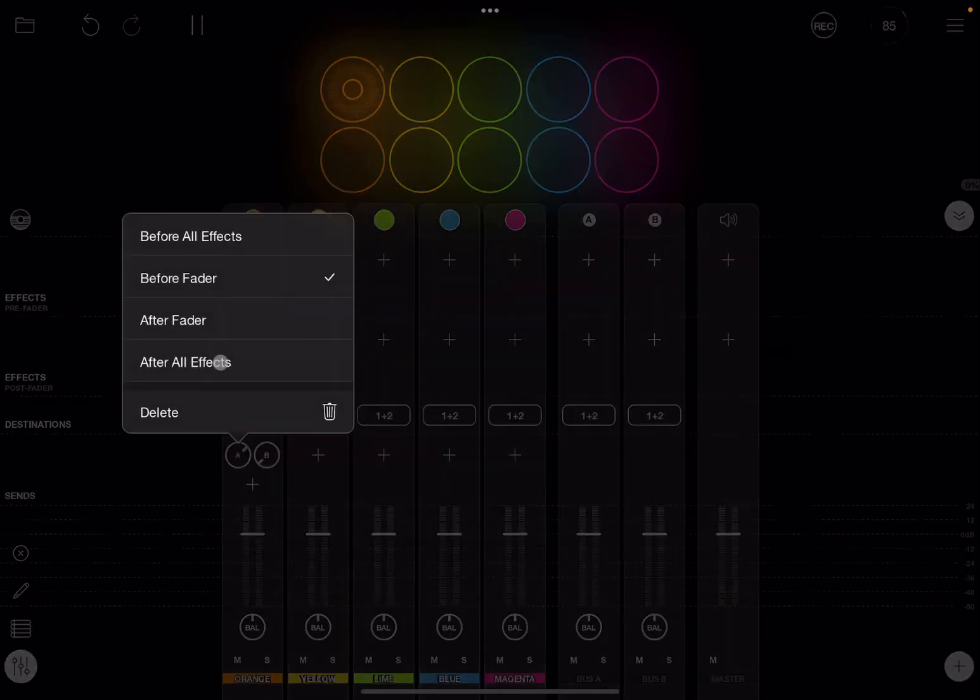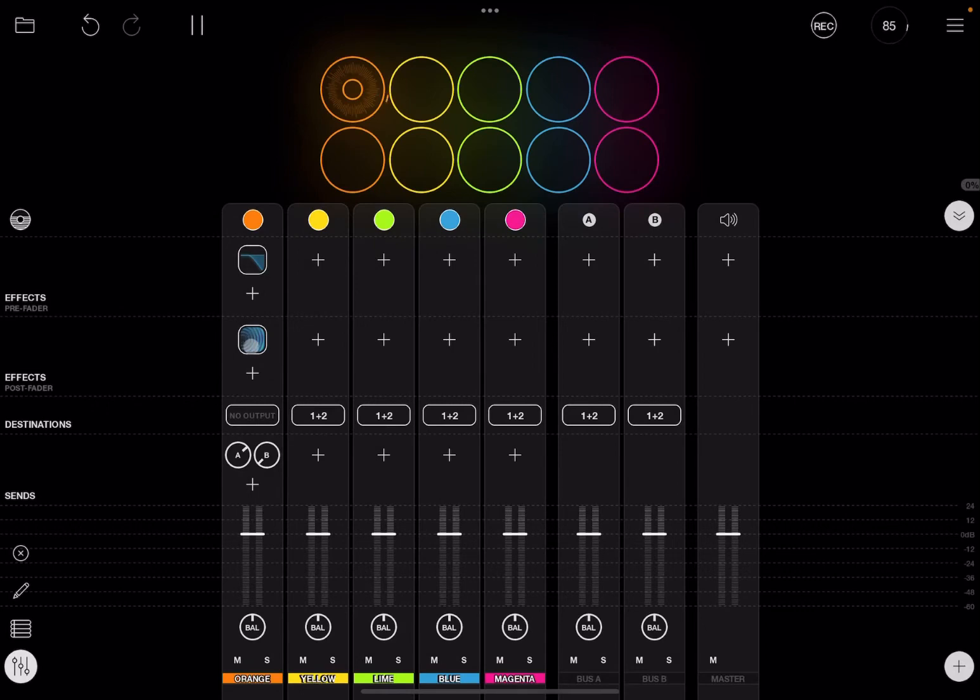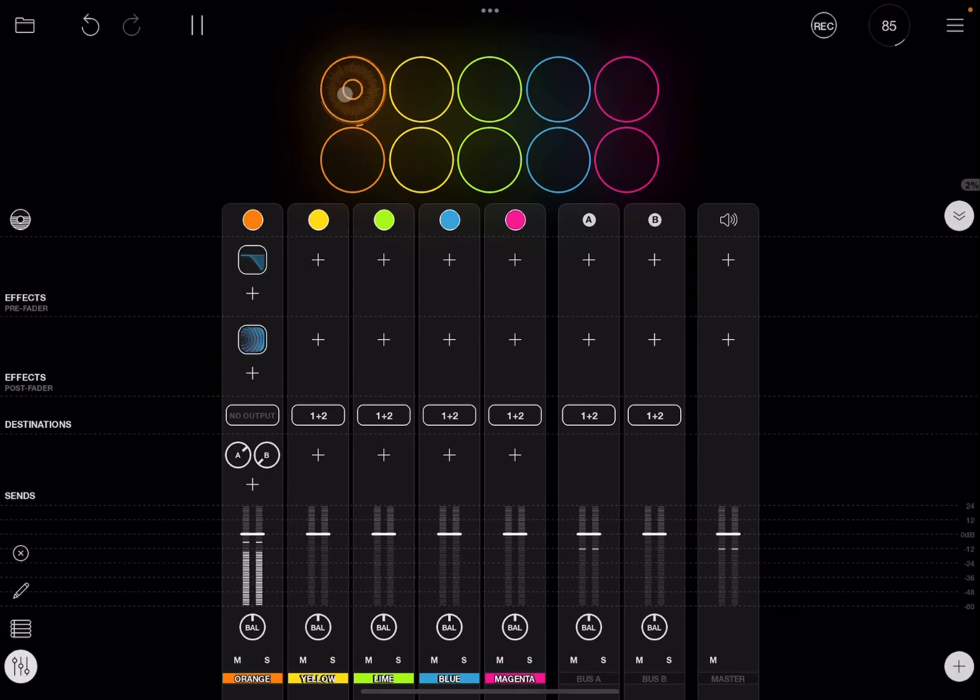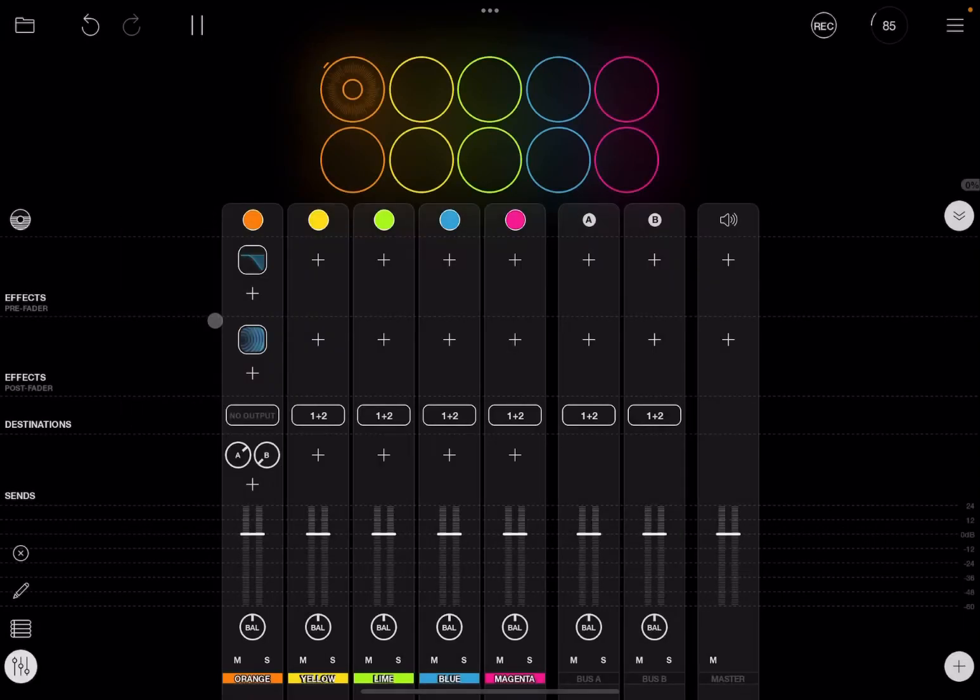So you could also say 'send before all effects' like so. So you don't have any effects applied. In this case the low pass is not applied. Or you could also say 'after the fader'.